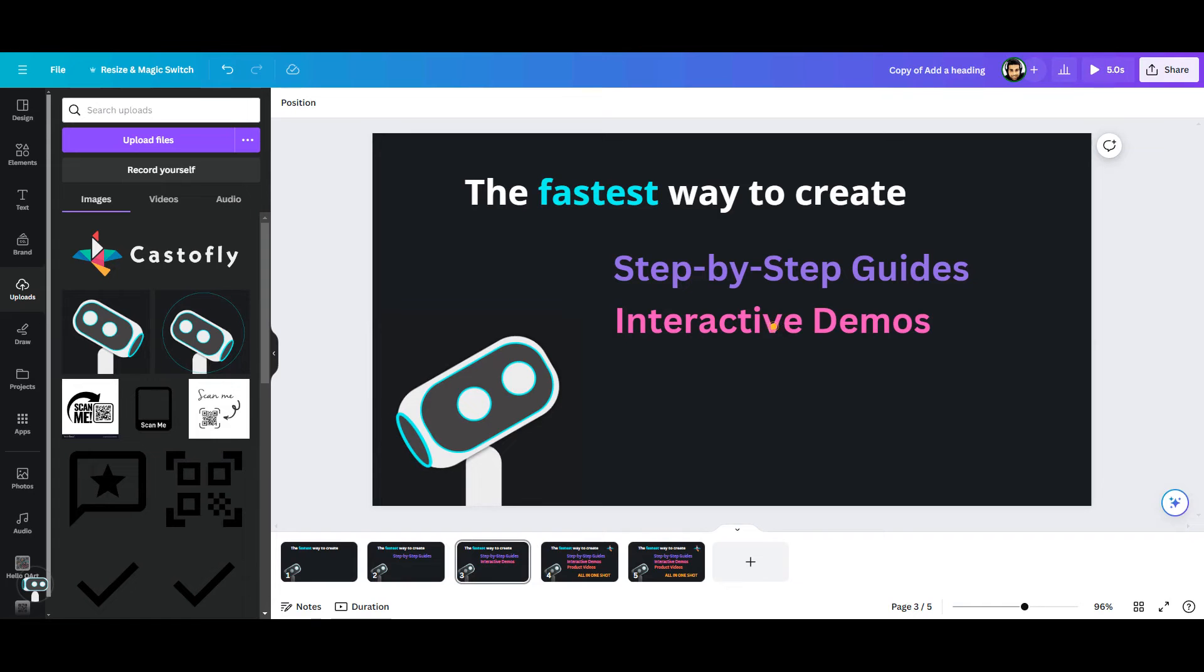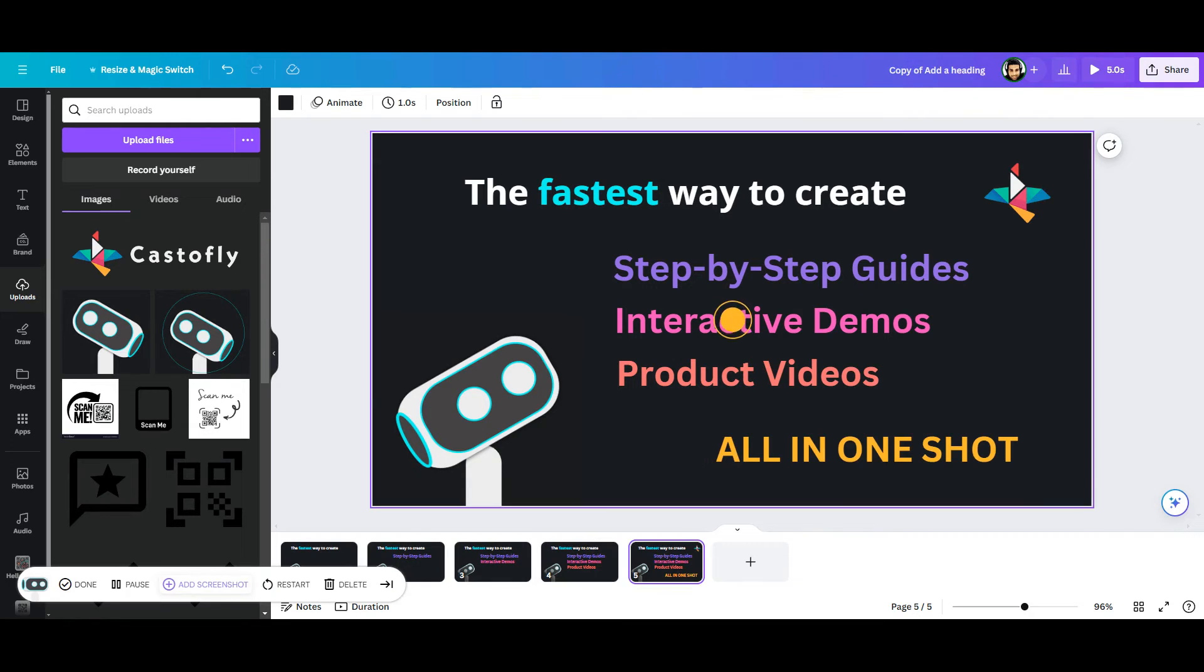On the third frame, I will keep whatever I have before and add the interactive demos phrase. And I repeat the same thing for the fourth frame. Finally, I will keep the last frame intact, as it includes all the assets.